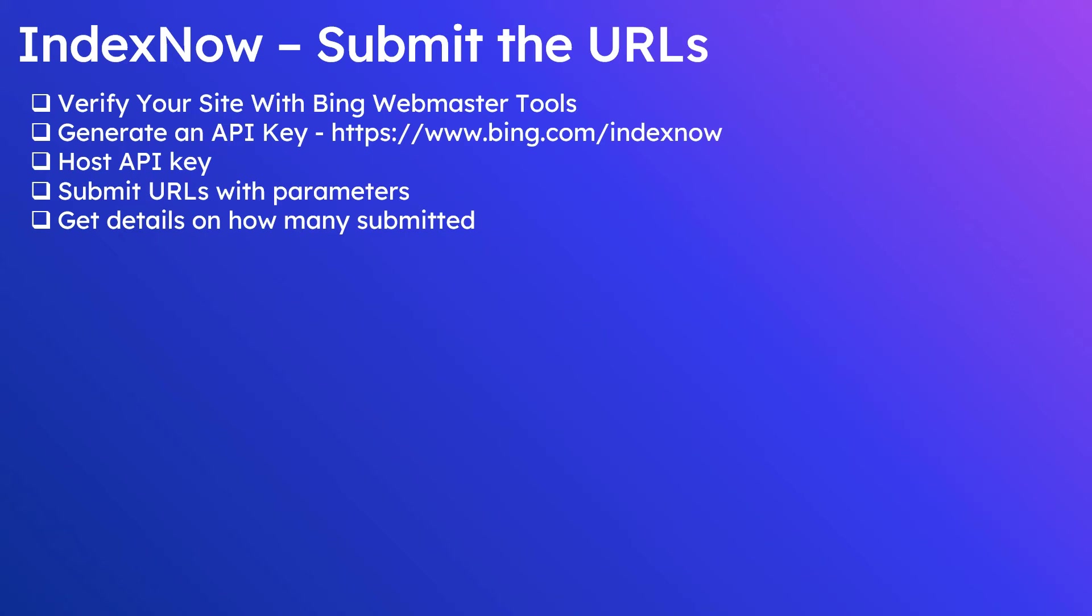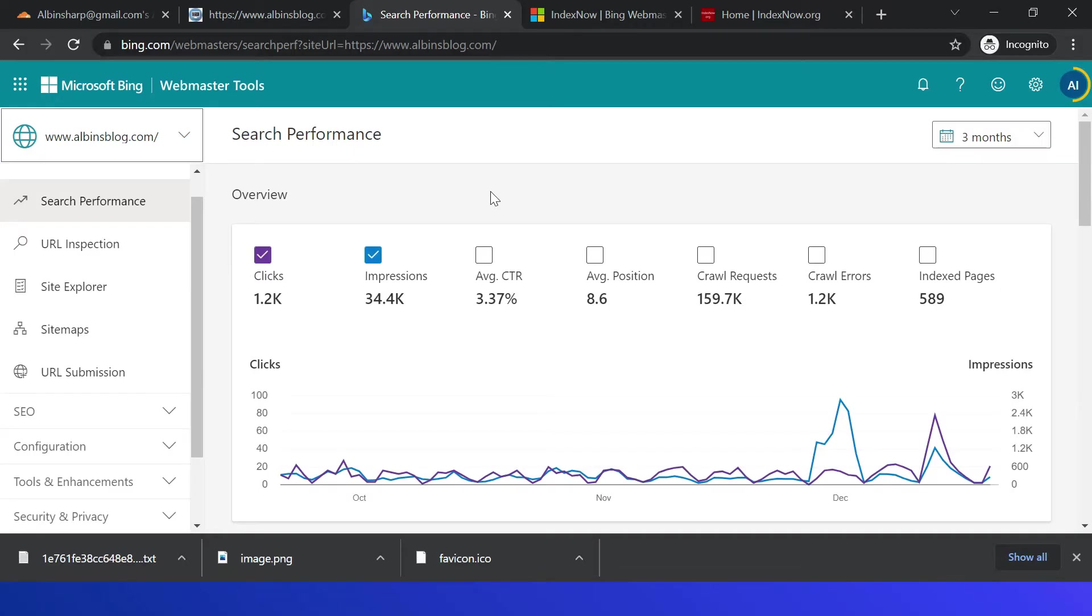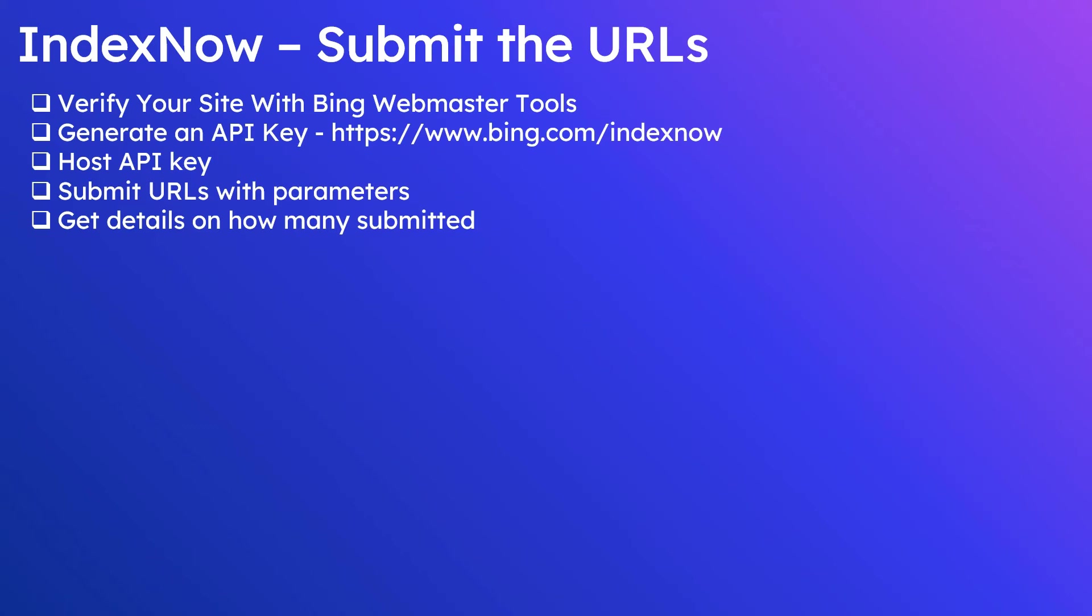Let us now quickly see how to submit the URLs through IndexNow API. I am going to use Microsoft Bing IndexNow API. So for that, as a first step, you should verify your site with Bing Webmaster Tools. My site is already verified with Bing. Then generate an API key through this URL we already seen.